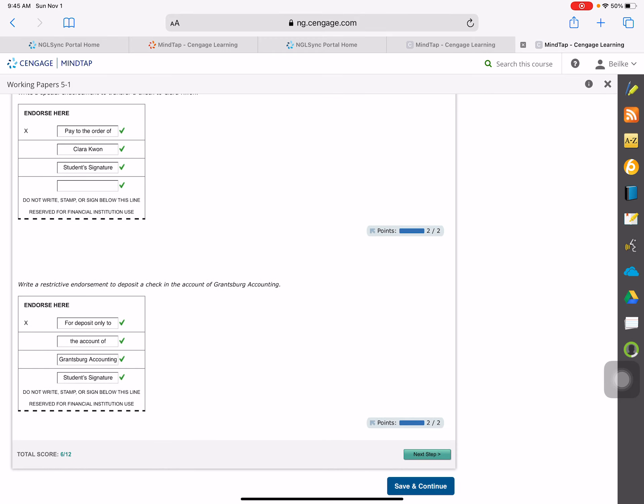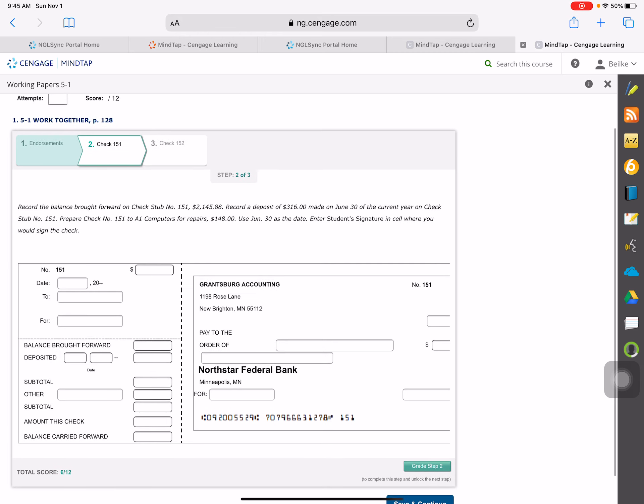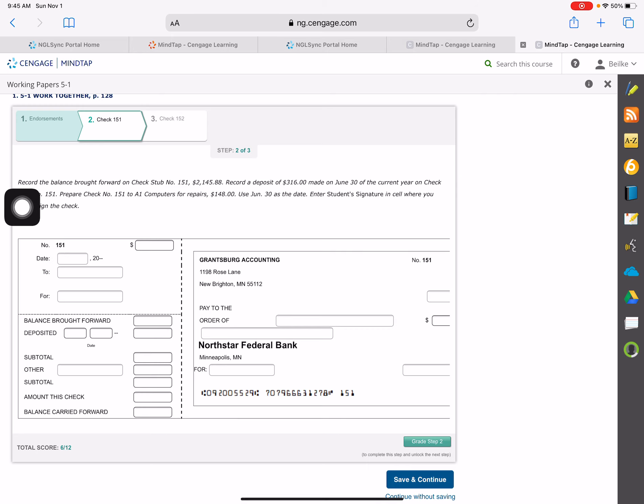Going on to the next step, we are going to record check 151. Record the balance brought forward on check stub number 151, and then we're going to record a deposit, prepare the check, and enter your student's signature where you would sign the check. This is check stub number 151.